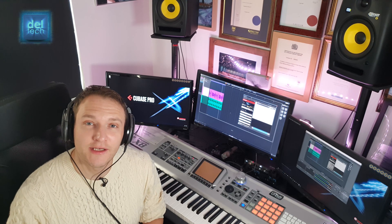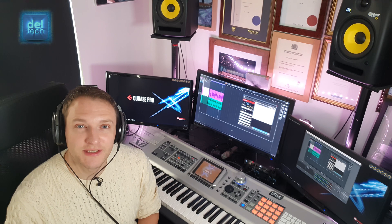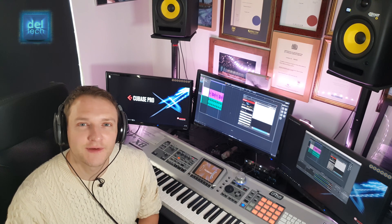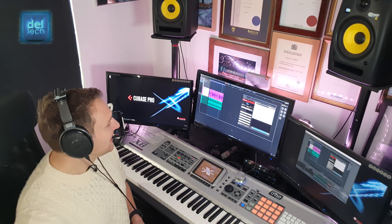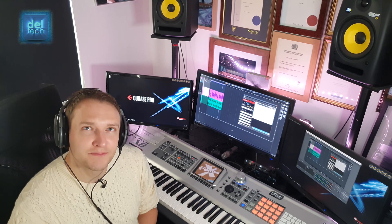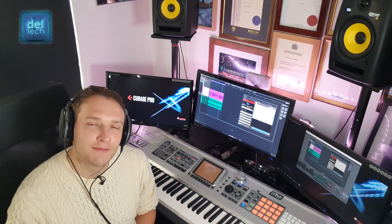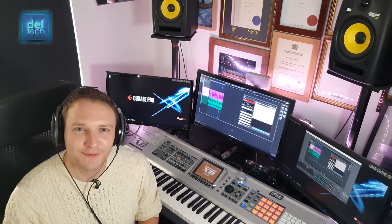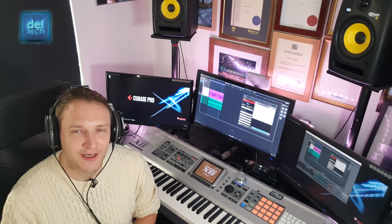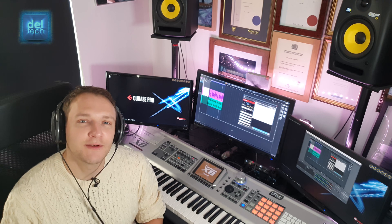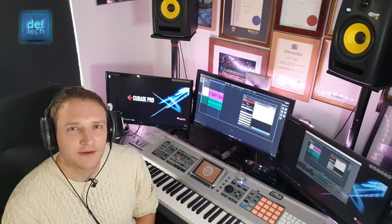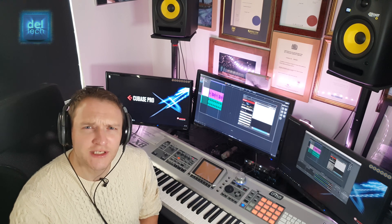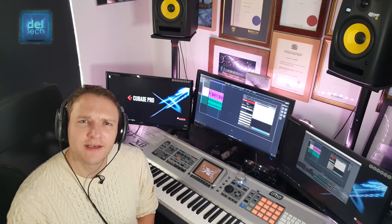So all in all, I think the brand new Cubase Pro 10.5 has got some terrific additional features for professional musicians and composers. And that video export feature is perhaps the most sought-after feature on Cubase — so well done Steinberg, finally. Just £51 for the upgrade from Cubase Pro 10, but if you're buying it brand new, it's about £480.